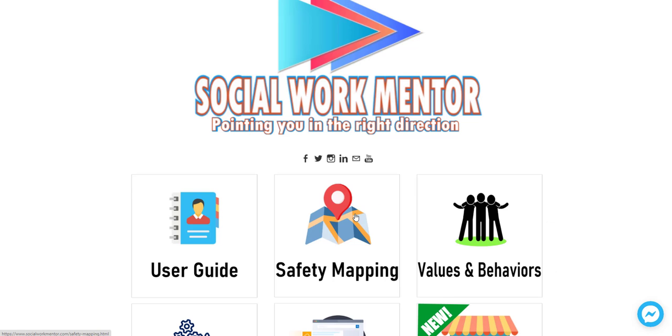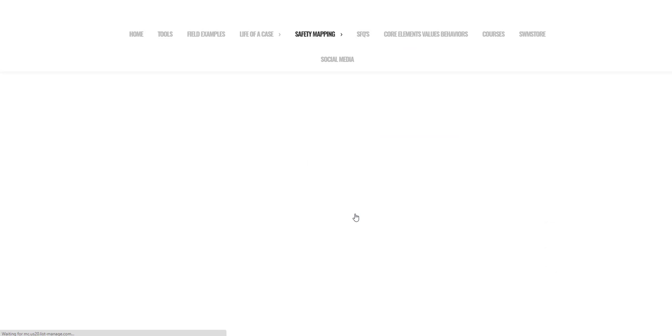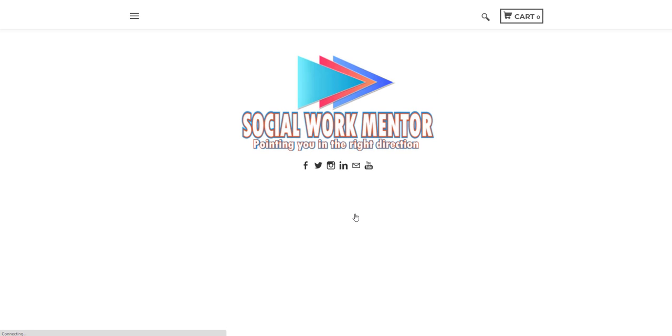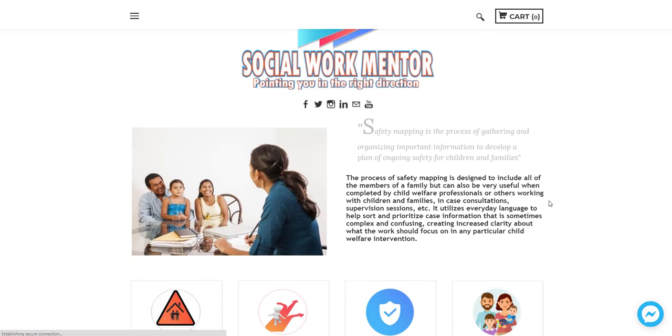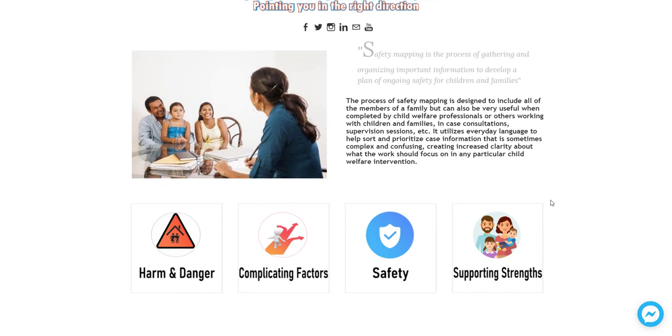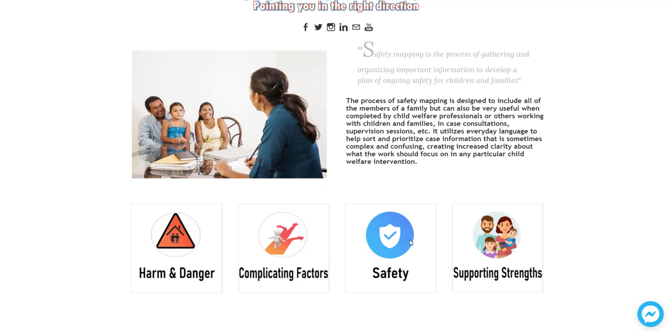So the next area that we'll check out is safety mapping. Now some of you may be familiar with this concept, the concept of safety mapping from some of the work that you're already doing and training that you've received. And it can be a very complex process. Obviously when we're working with families, things can get very complex, but there are certain baseline concepts that we use in safety mapping.